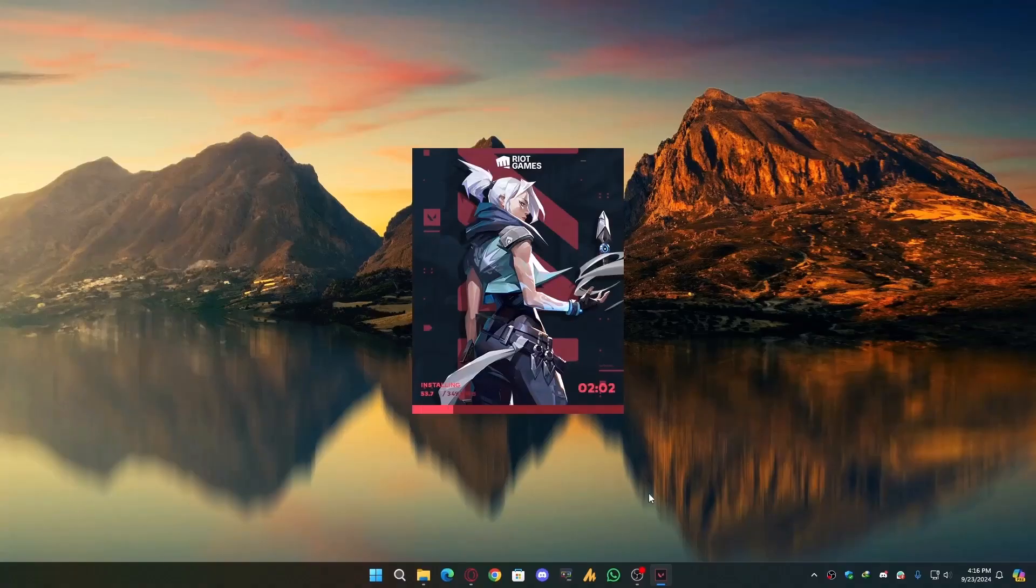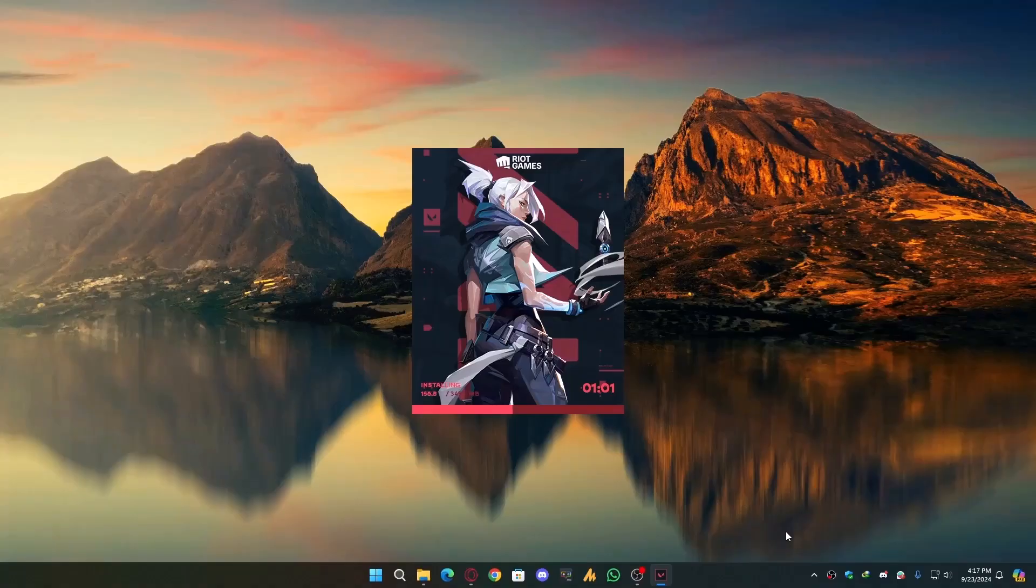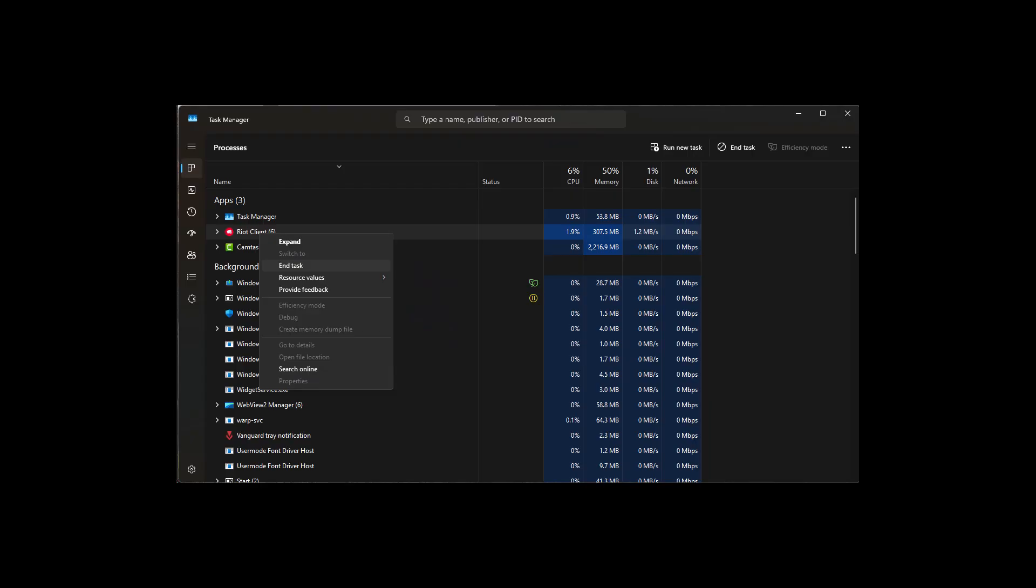Step 4: Once Riot Client starts downloading Valorant, pause it. Then close Riot Client completely using Task Manager.